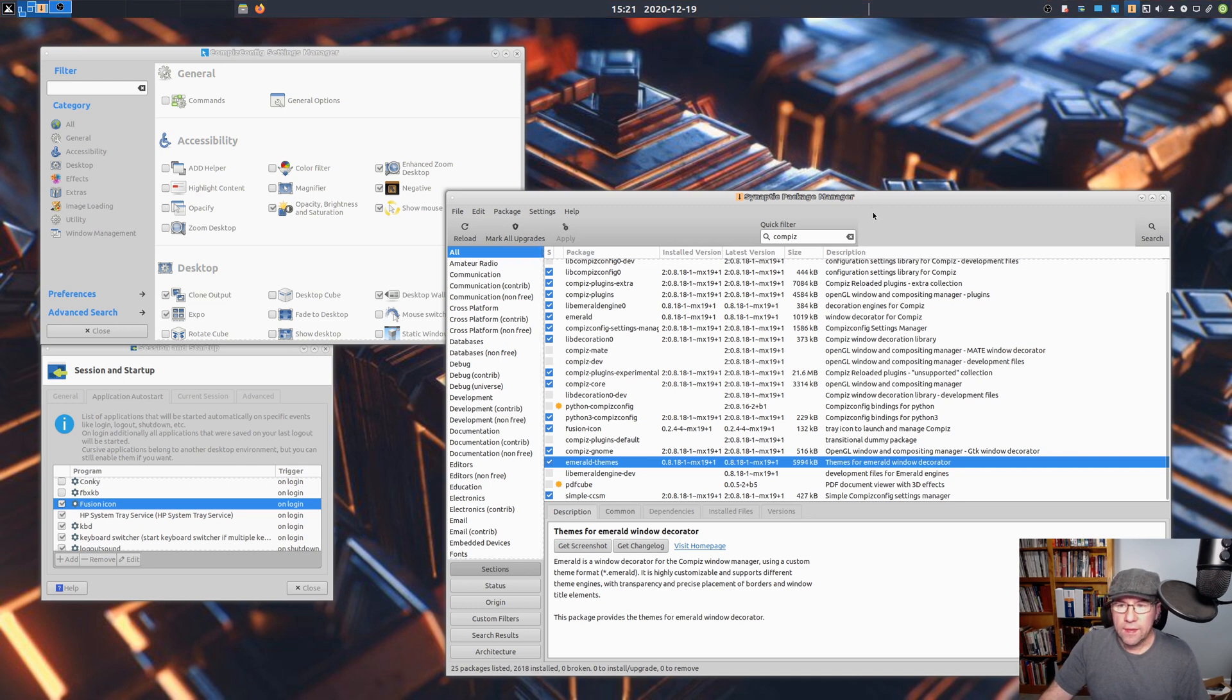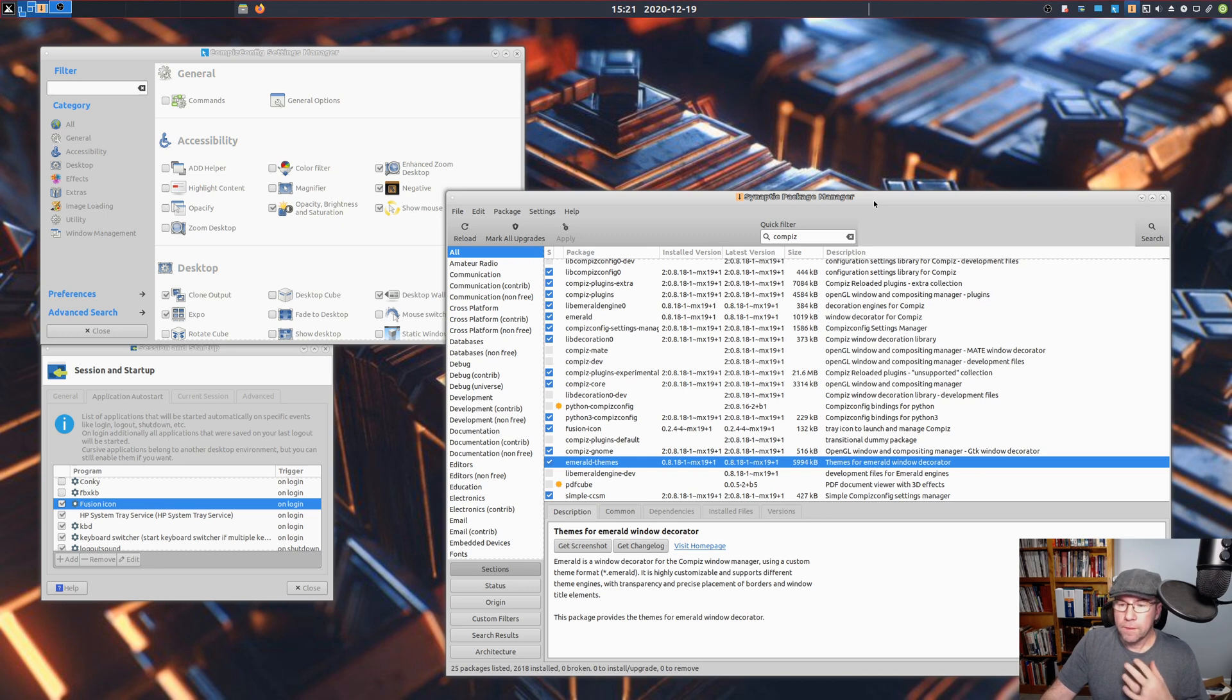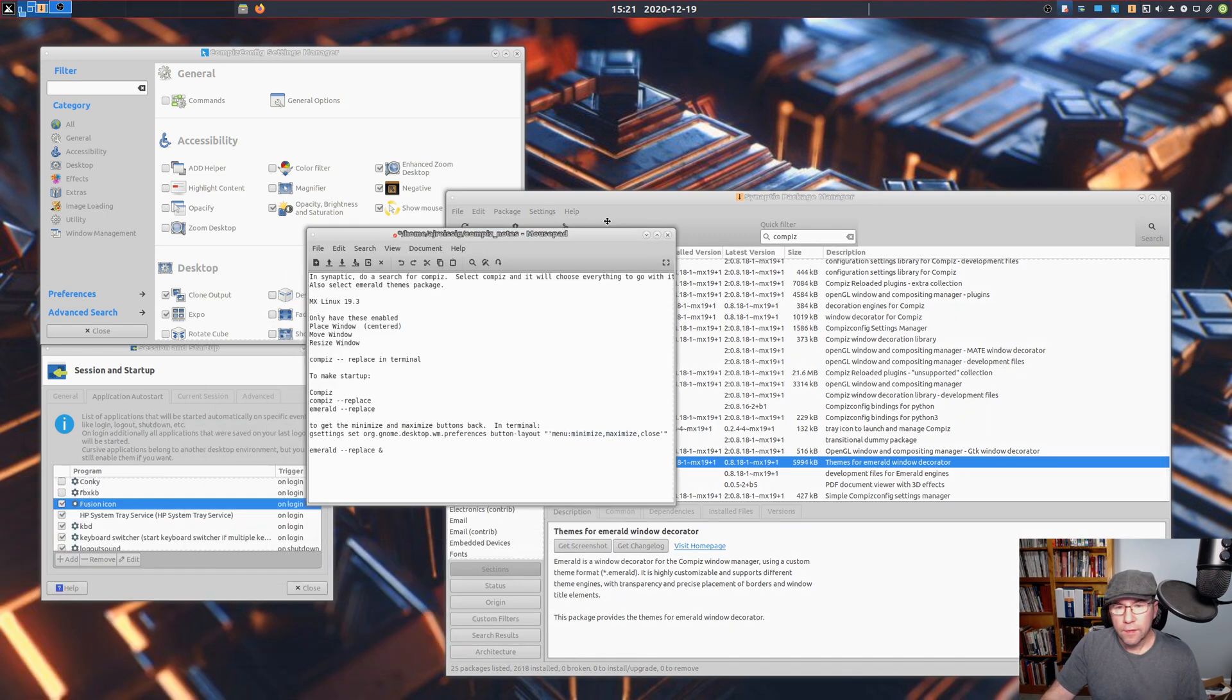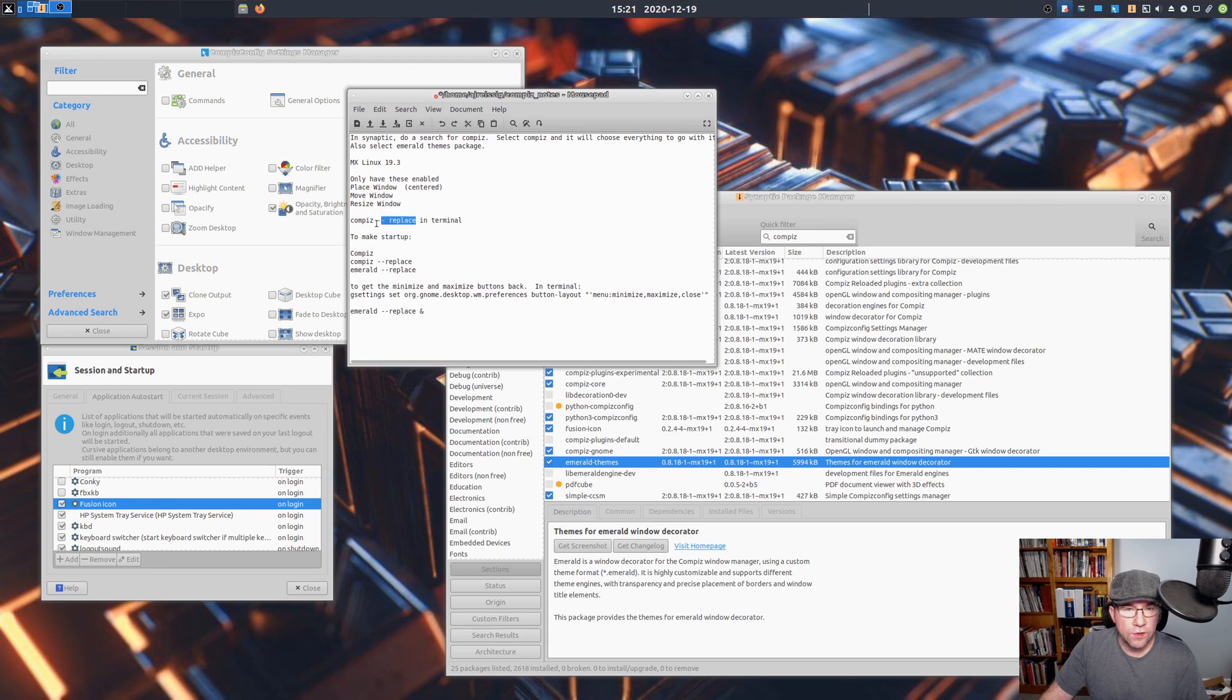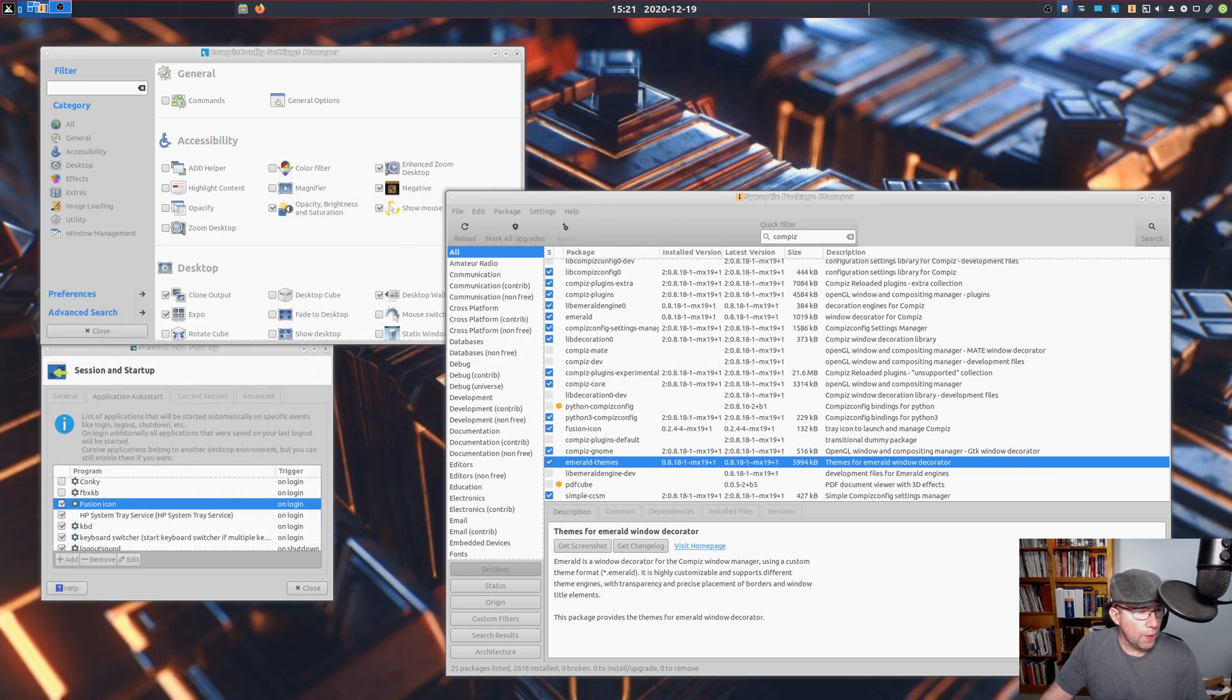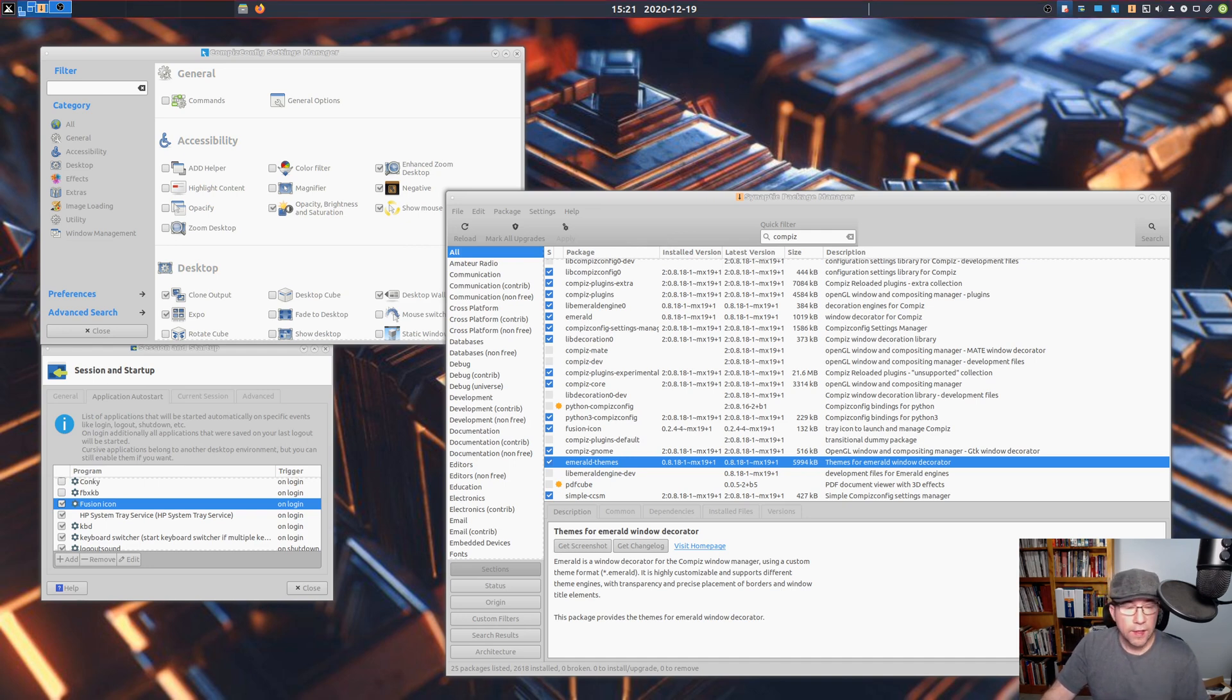As far as running Compiz, there's a couple things you could do. One is you can launch it from the terminal. If you go and type this in the terminal right here, Compiz space dash dash replace, it will swap you over to the Compiz window manager, and then you're running Compiz.